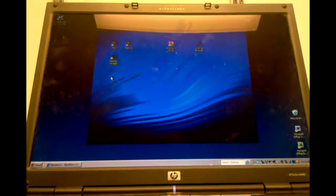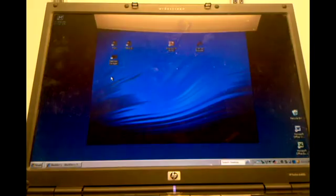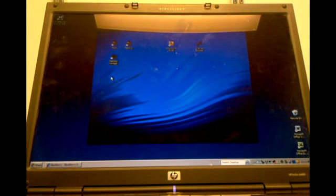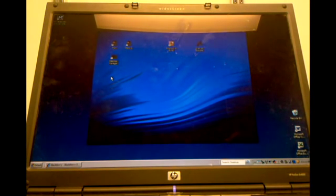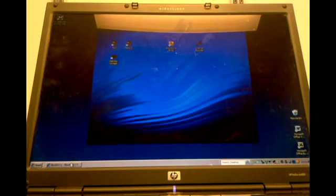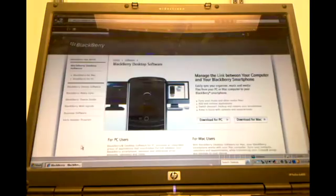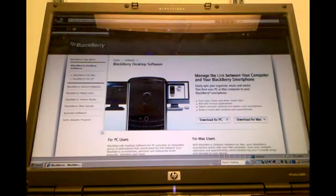If you do not already have the desktop manager installed on your PC or Mac, there is a CD that comes in the box of your BlackBerry, or you can also go on the BlackBerry website and download it.